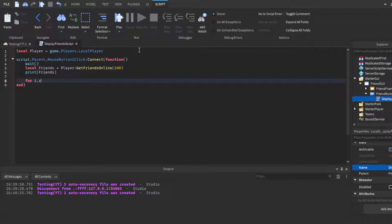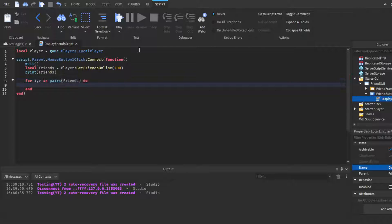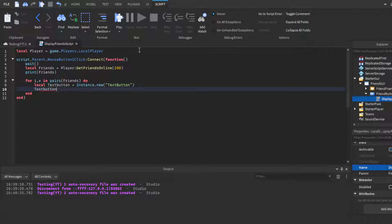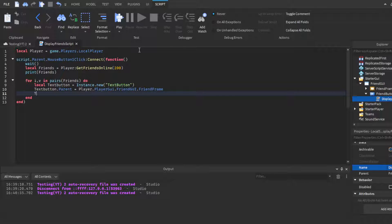Now do a `for i, v in pairs(friends)` loop. Inside it, create a TextButton with `local textButton = Instance.new('TextButton')`. Set `textButton.Parent` to `game.Players.LocalPlayer.PlayerGui.FriendGui.FriendFrame` — parent it to the frame so it's inside it, organized by the UIGridLayout. Then set `textButton.Text = v.UserName` so each button shows that friend's username.